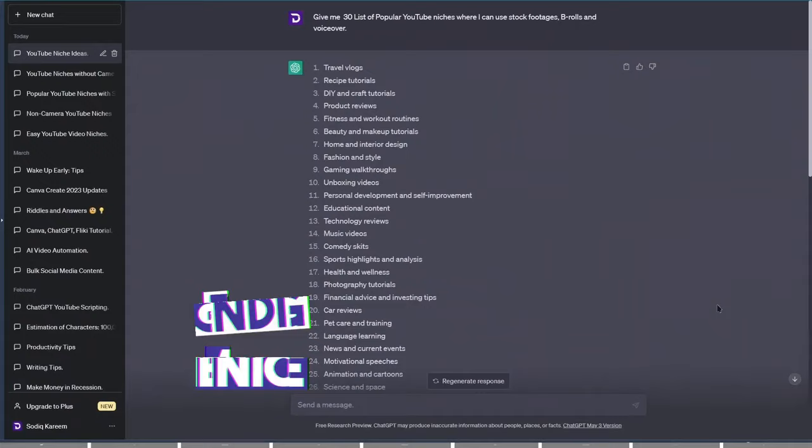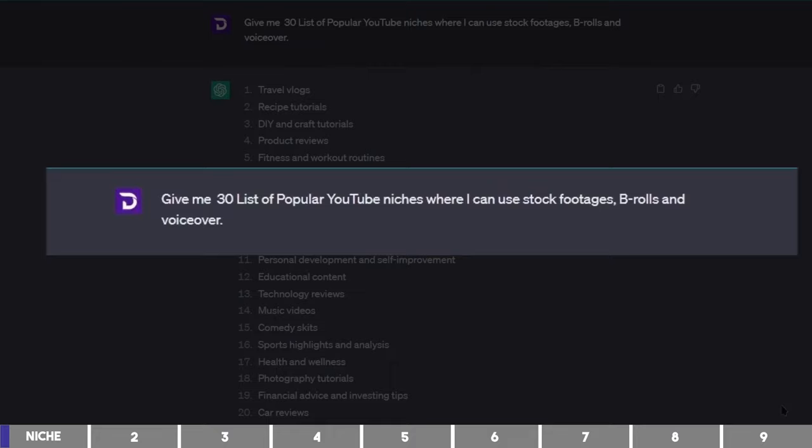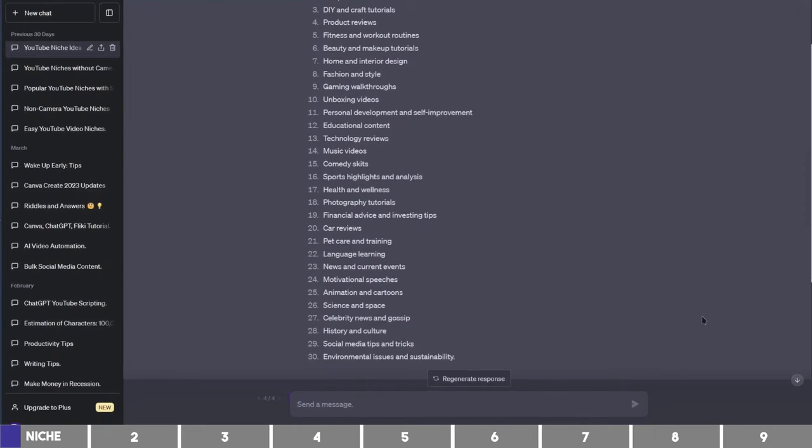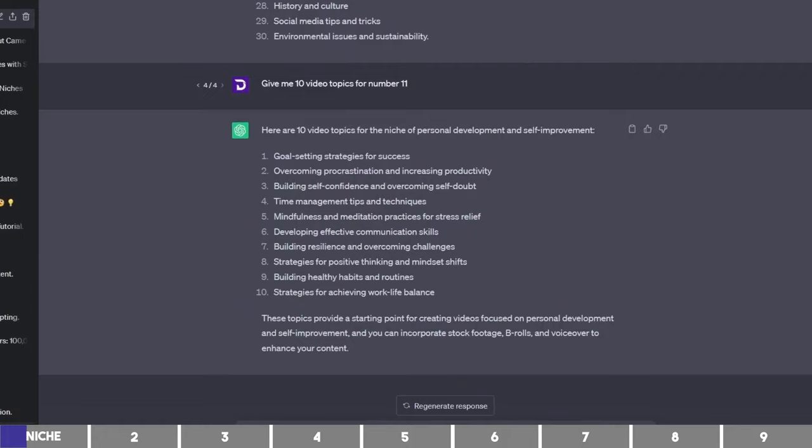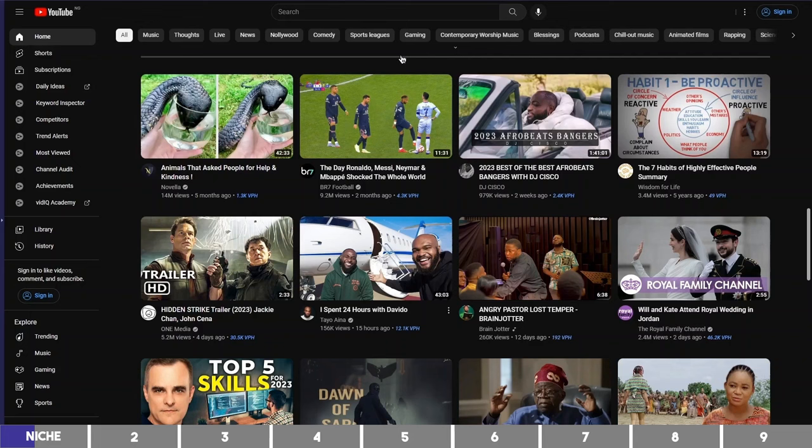The fastest way to brainstorm a niche idea is to go to ChatGPT and ask it to give you a list of popular niches where you can use stock footage and voiceover for, meaning you won't be on camera doing this. From the list it gave you, look at what piques your interest most to research further. I chose personal development and asked it to give me video topics for it. However, ChatGPT does not have the data to know which video will perform well or not.